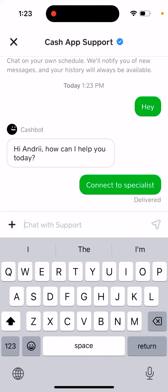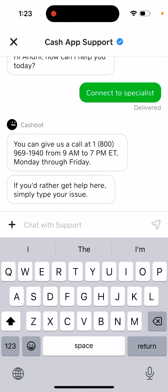The best way is still to give them a call from 9 a.m. to 7 p.m. Eastern, Monday through Friday — that's still the best option to reach Cash App support.